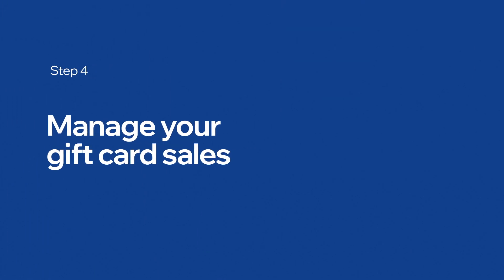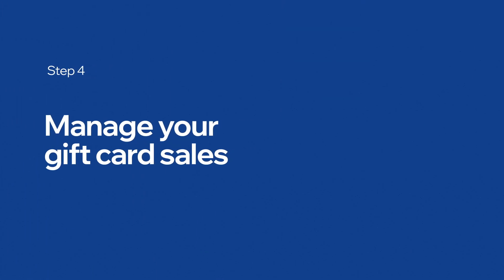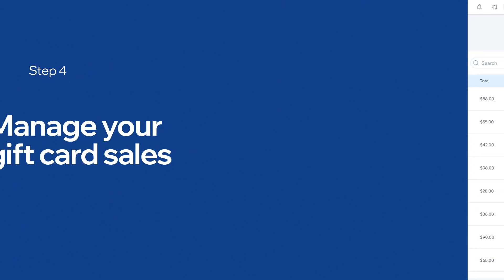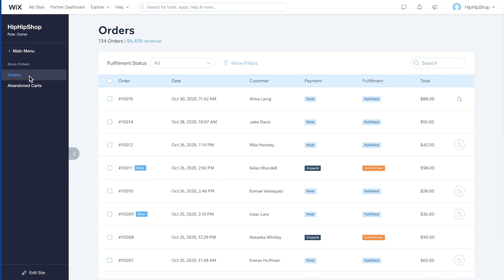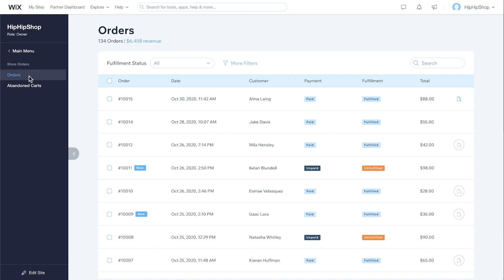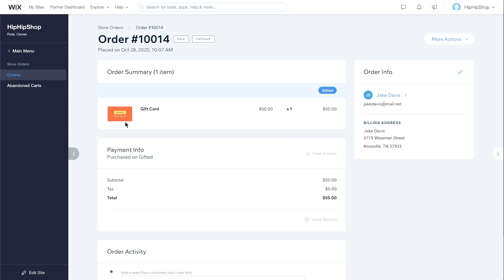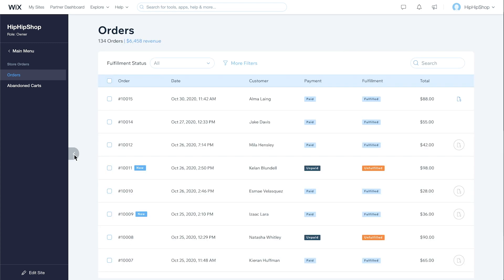Here's how you'll manage your gift card sales. Completed gift card purchases will appear in the Orders tab of your Wix store dashboard. Click on a gift card order to manage its details. Now, return to your Orders page.